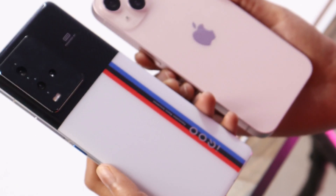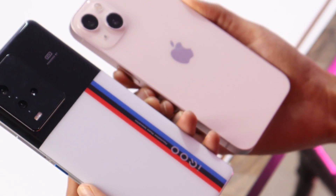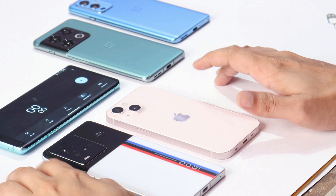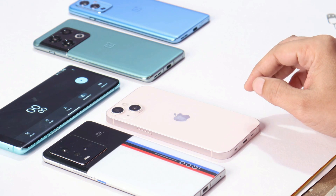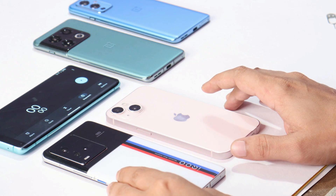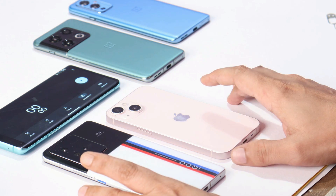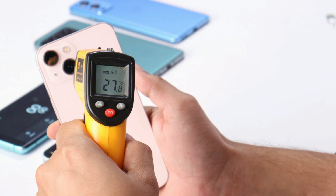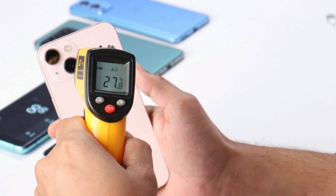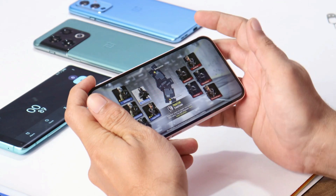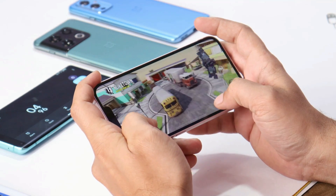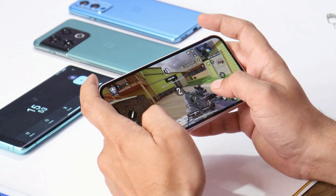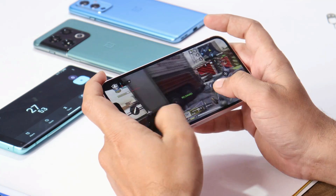Now we'll let the devices idle to cool down, then do gaming for a few minutes to test heating. Both phones have cooled down sufficiently. We'll game for approximately three minutes on iPhone 13 alongside benchmark testing to get a clear picture of heating. The starting temperature on iPhone 13 is around 27.8 degrees Celsius — we'll call it 28 degrees. Starting the stopwatch now for three minutes of gaming.